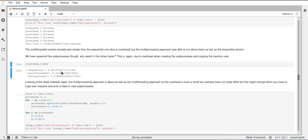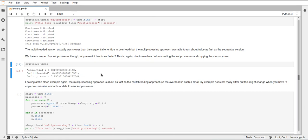So this is nearly a two times increase in speed from the single threaded one. So you can see that the multiprocessing does actually make your code run faster in this case.